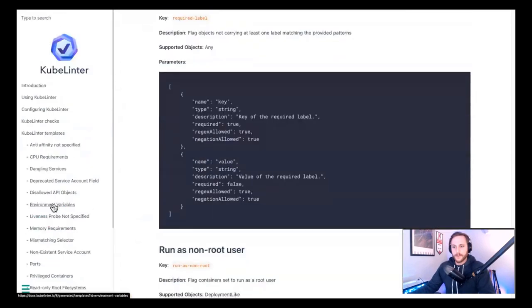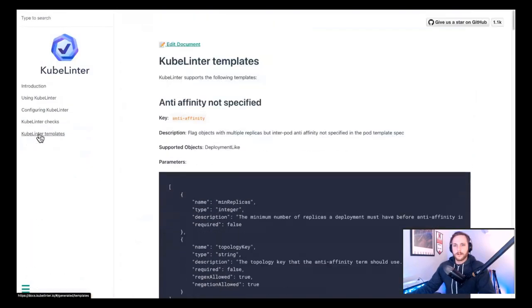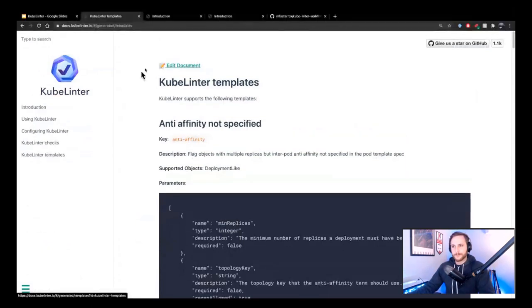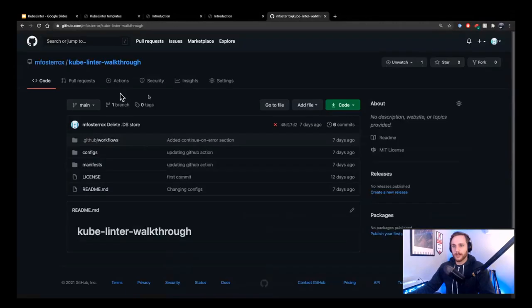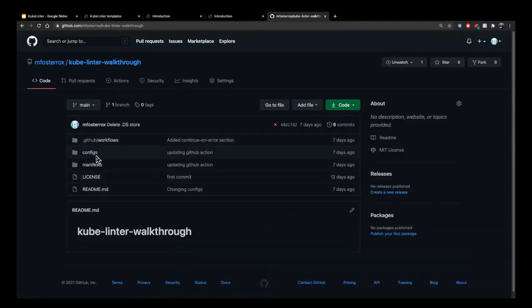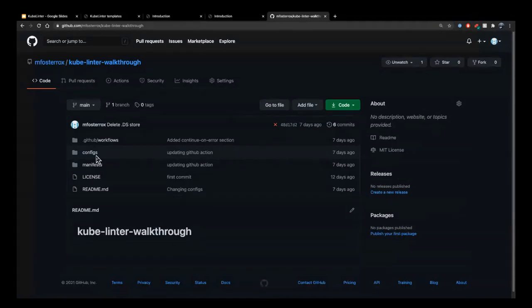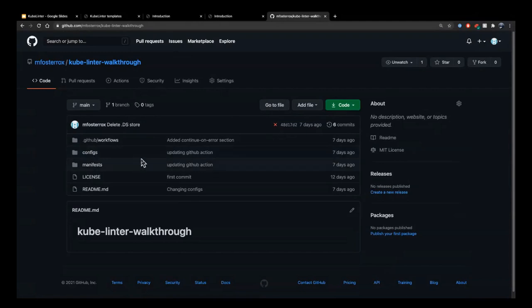Now I really have to show you the command line because that's where the real stuff is. For this walkthrough I've created a demo repo which has all the examples I'm going to go through today, and we'll post the link at the end. The repo is mfoster-rock/kubelinter-walkthrough and has all the manifests I'm going to be going through.